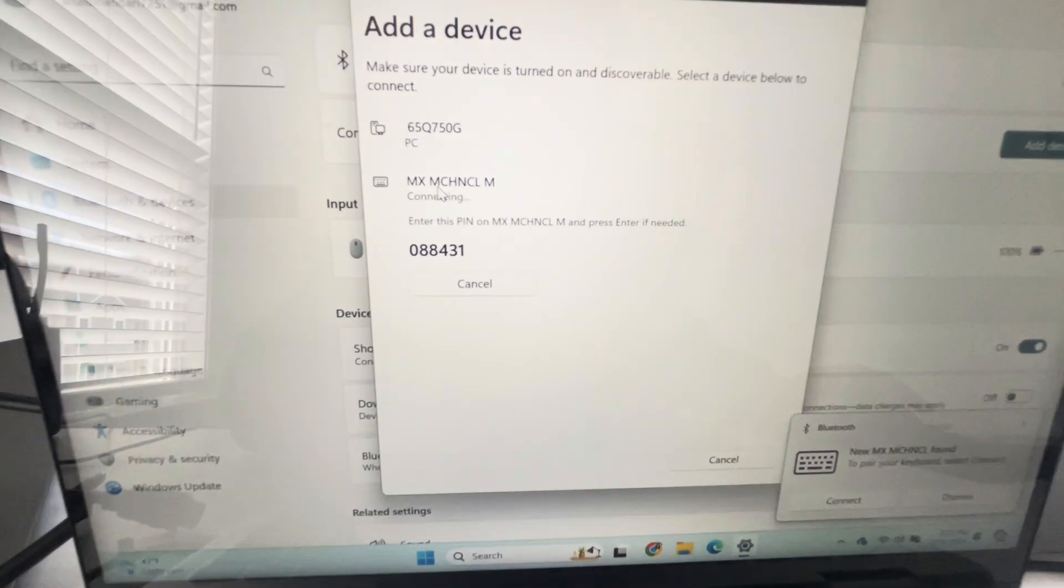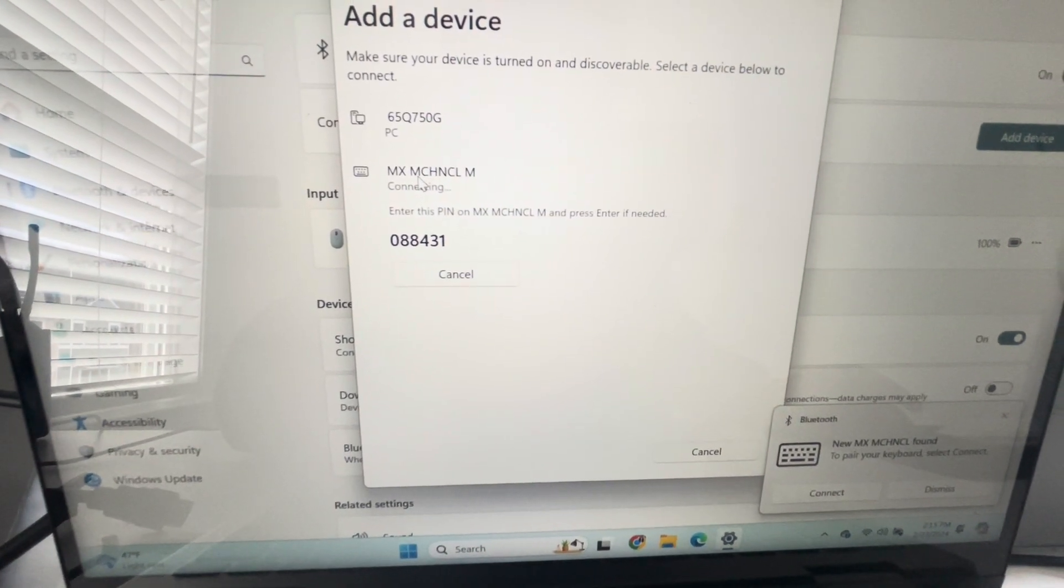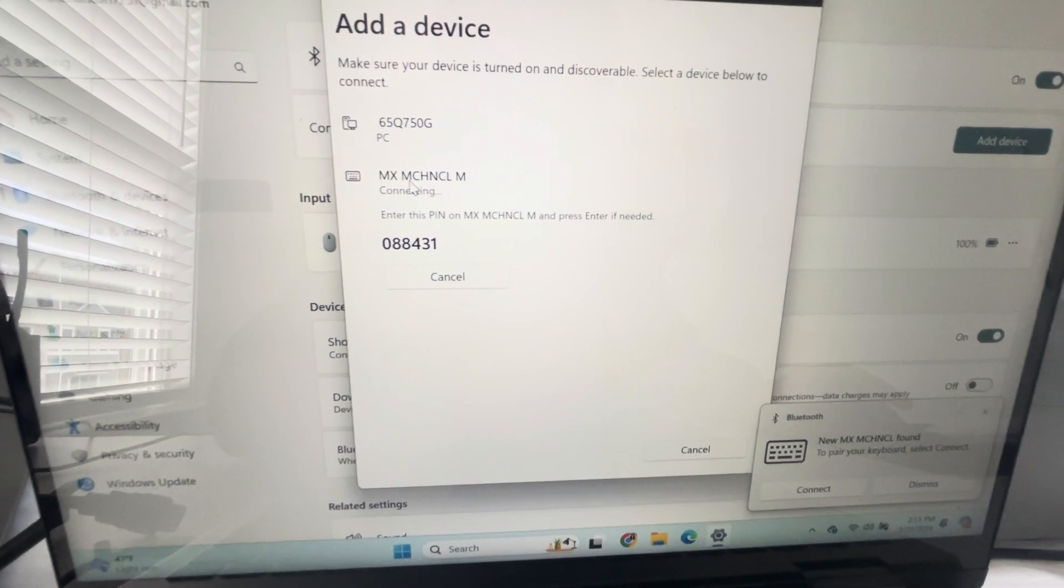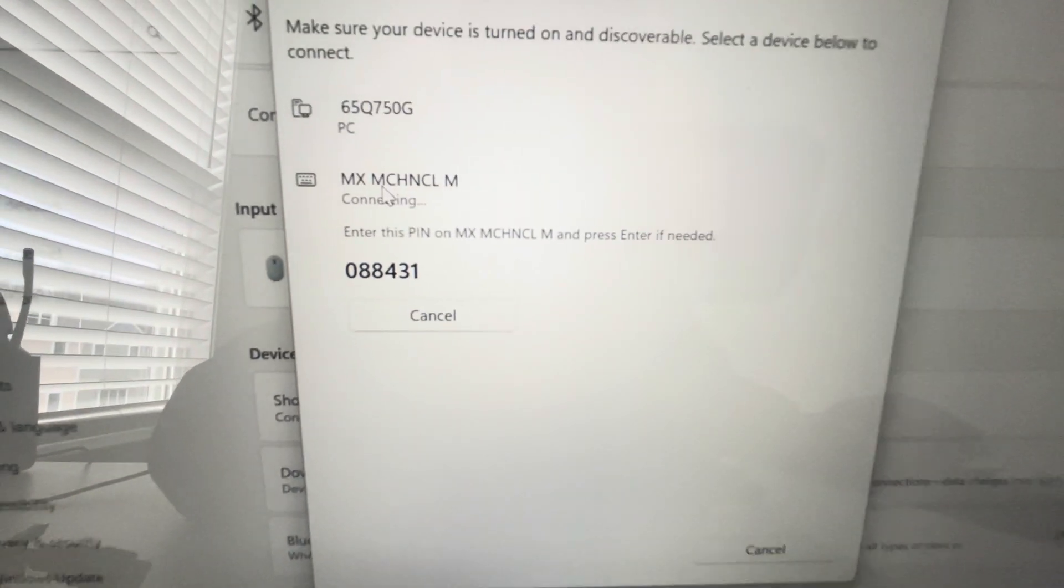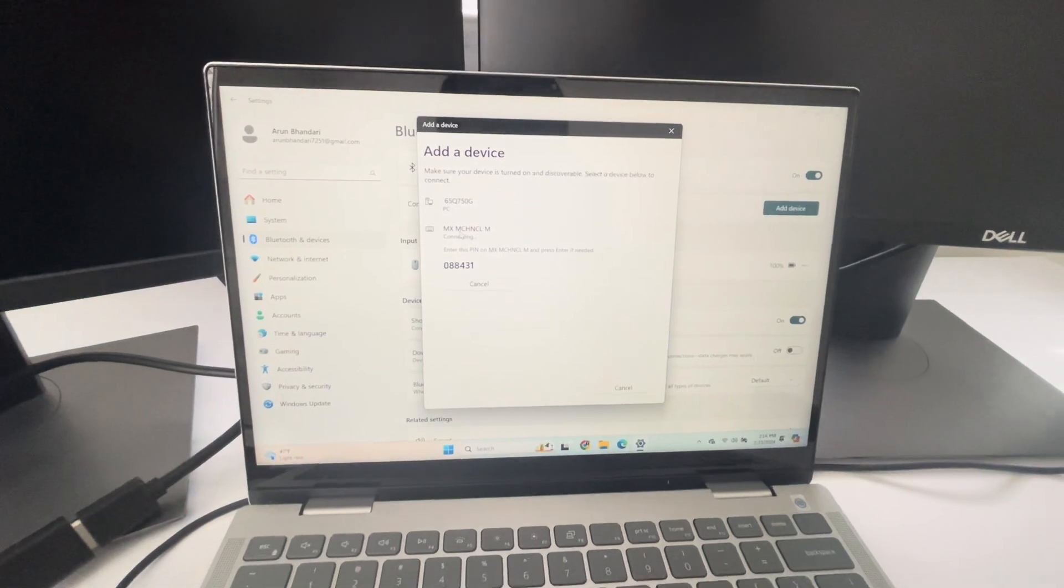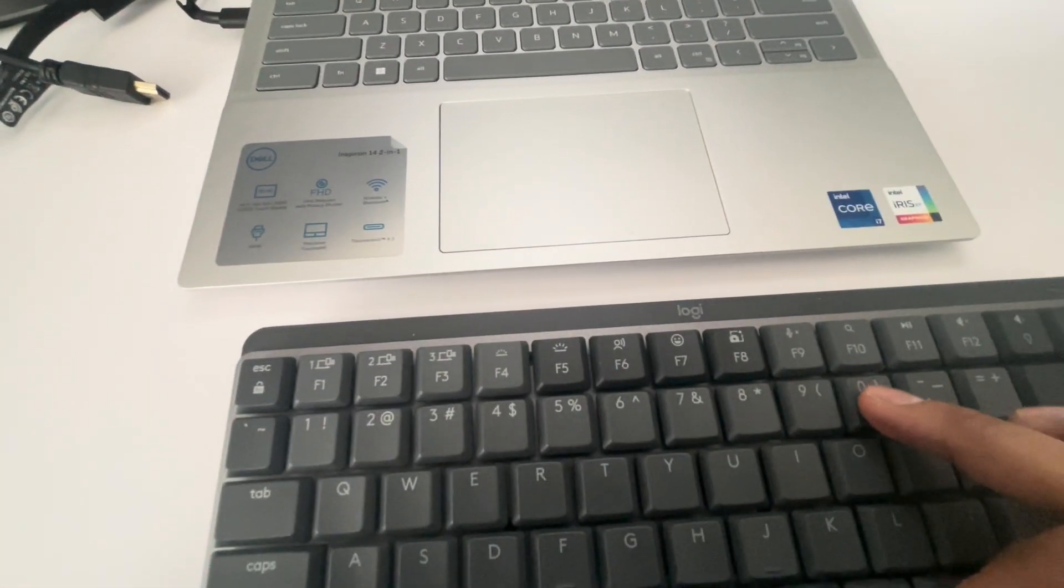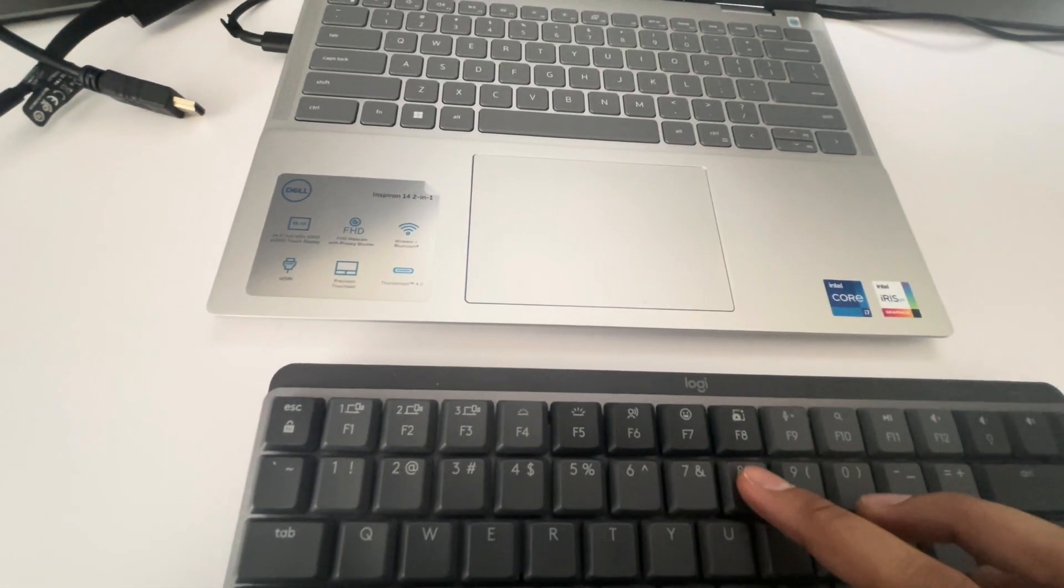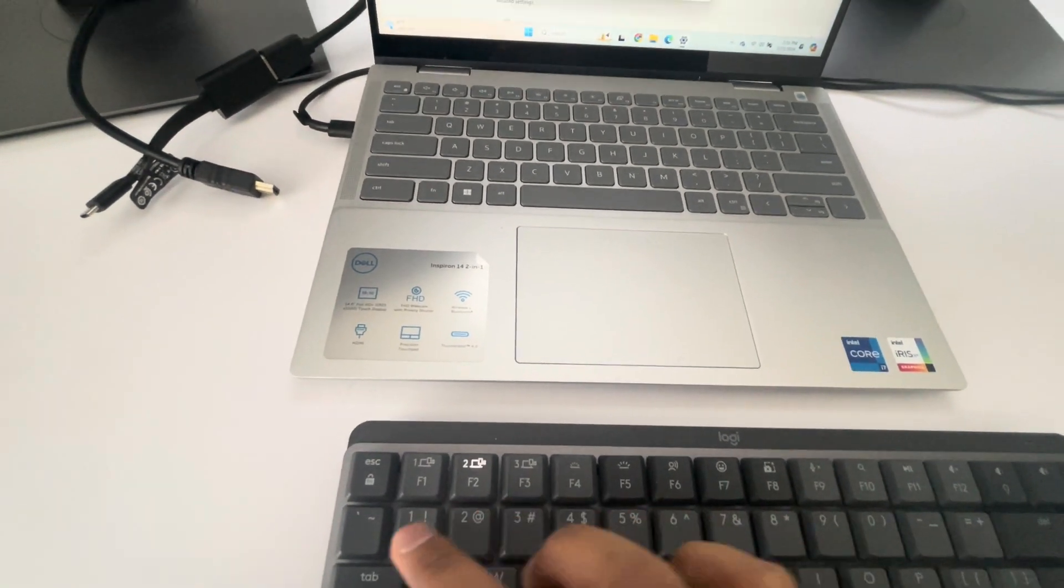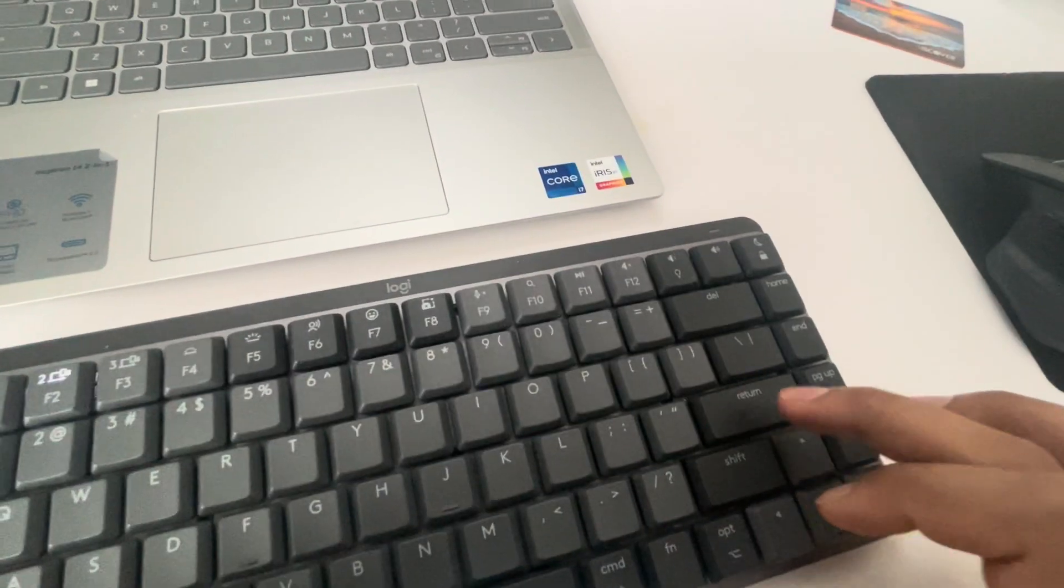So it said enter the PIN on the keyboard and press enter if needed. So I'm gonna type 0-8-8-4-3-1 and press enter.